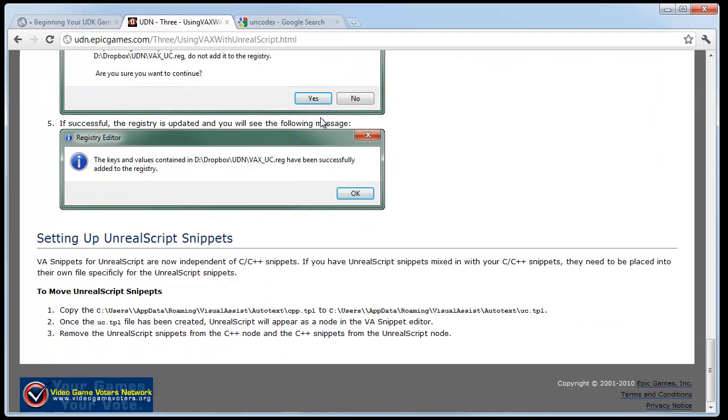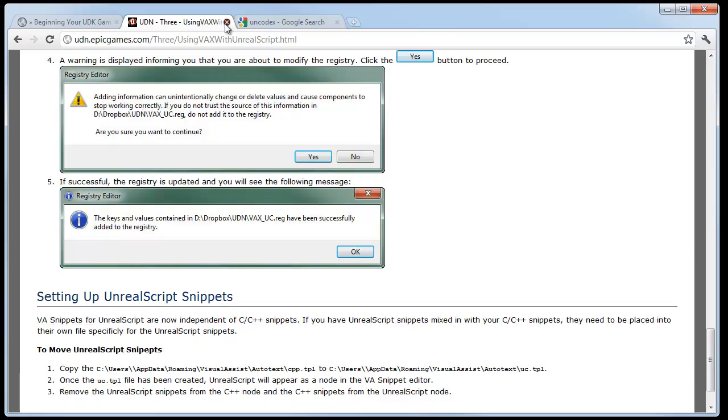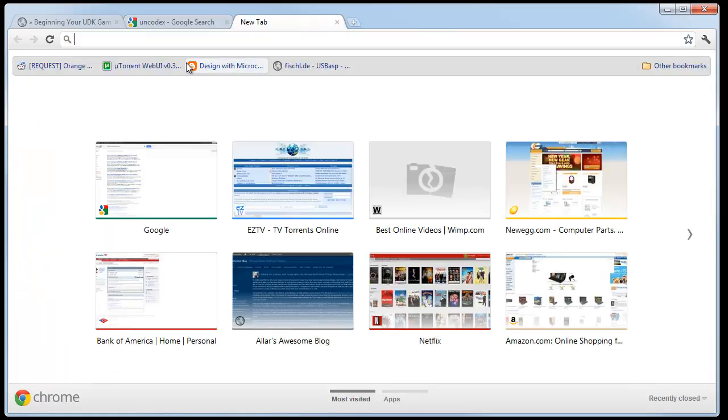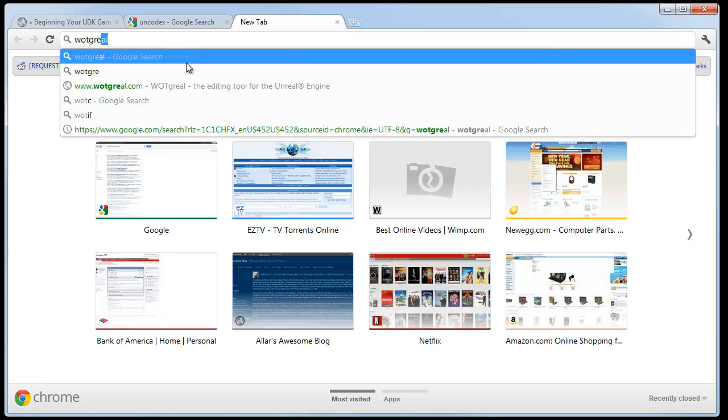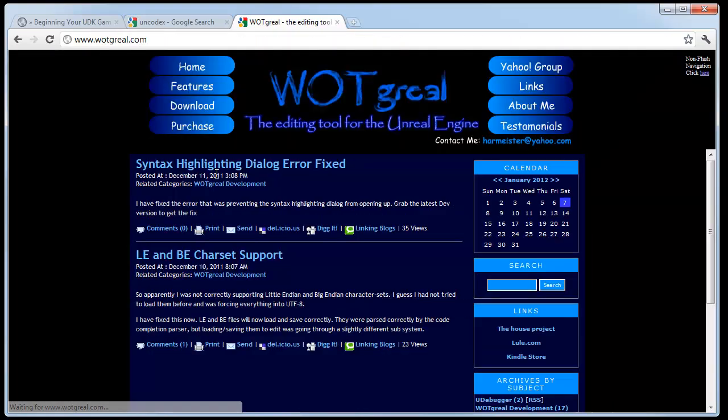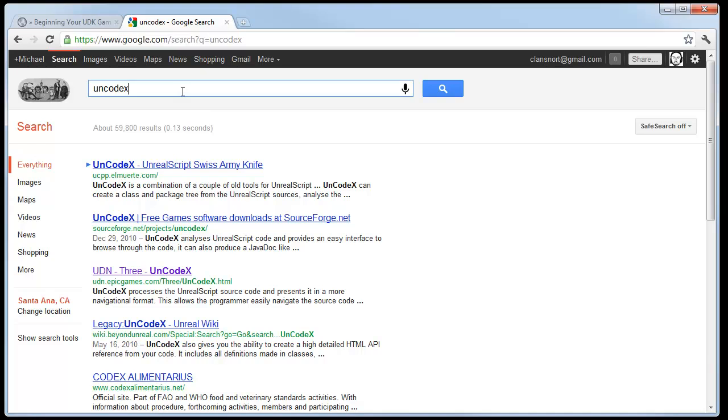The next program you need, or you don't necessarily need it, you have all you need right now to begin programming. But I highly recommend getting UnCodex. In my previous tutorials, I've highly recommended this before. Everyone knows that I use UnCodex. I used to use an UnCodex Wattgrill combination. Again, if you don't have Visual Studio, I want you to go look up Wattgrill, which is W-O-T-G-R-E-A-L. And you'll end up on a website like this. It's a little tricky to get it installed, but there are other videos and stuff going about how to install this. In fact, there's even an article on the UDN. I'll post a link to that in this post for this video.